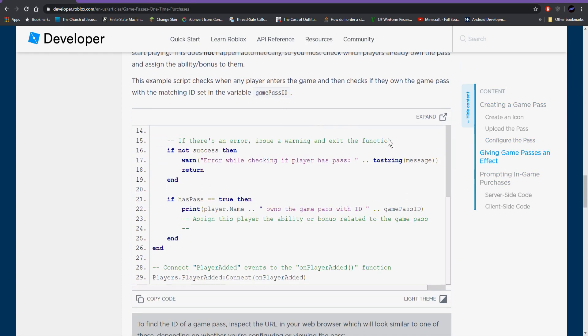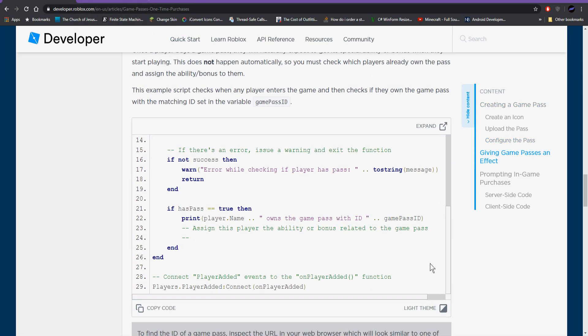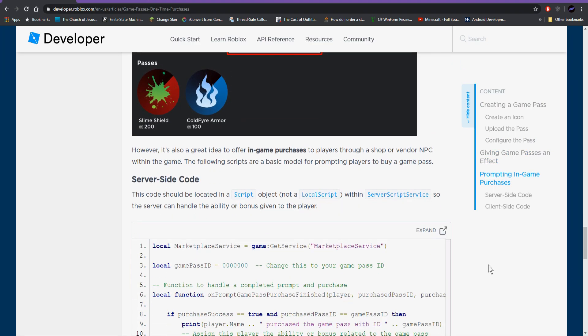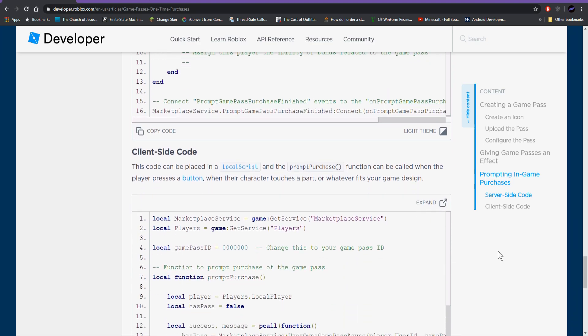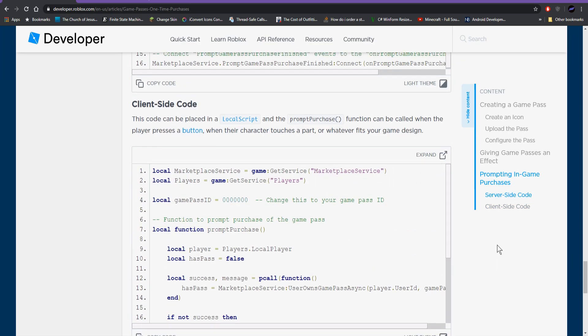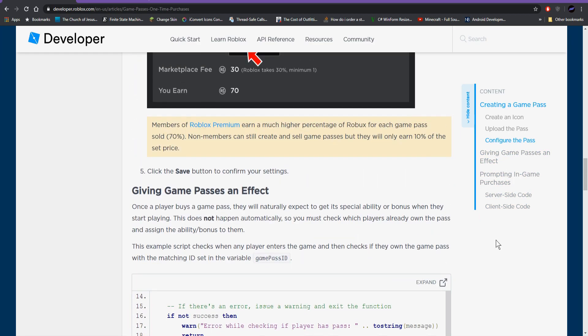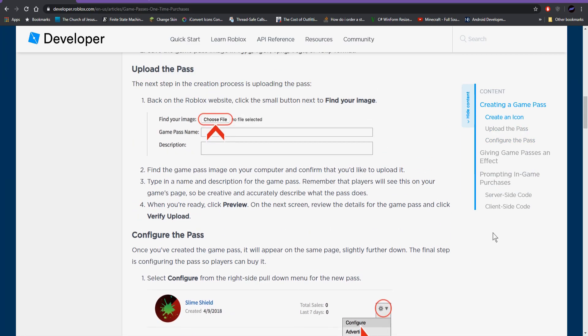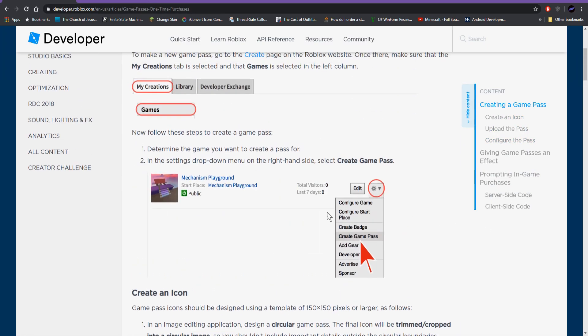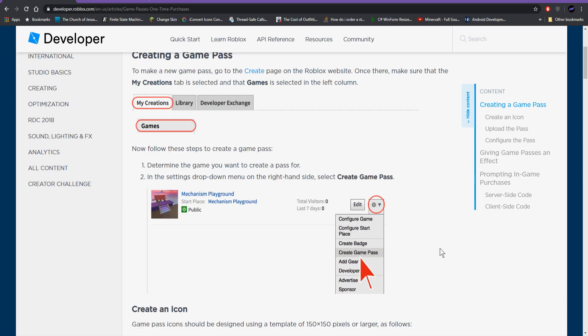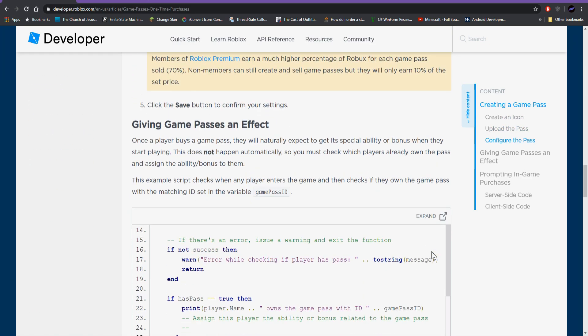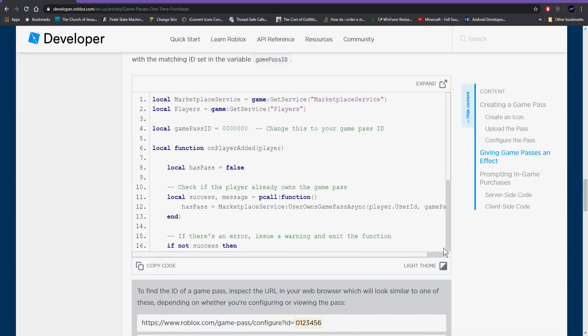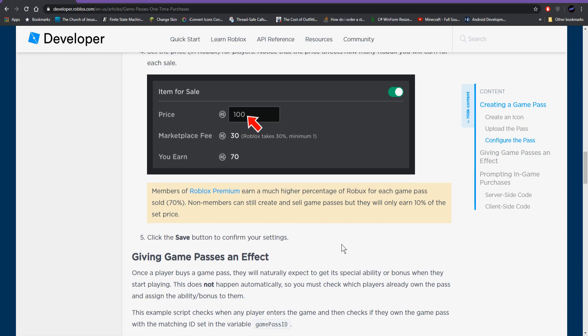But really if you have something like a game pass or a developer product, you're going to want to make sure that your game saves the purchase so that when they leave your game and come back, they didn't just waste their Robux and they can have the feature that they purchased every time they join their game. And since I haven't made a tutorial on this, if you just watch a tutorial on the game passes, then you might not know how to create the data store so that you can save whatever they bought and make sure that they get what they were promised.